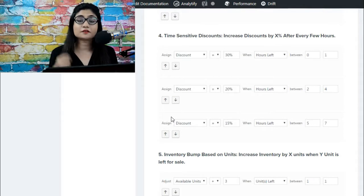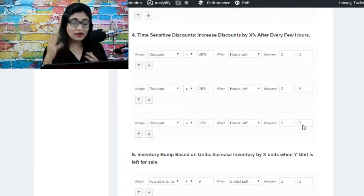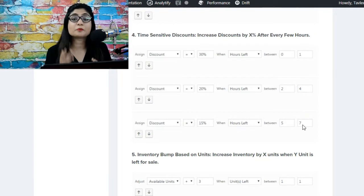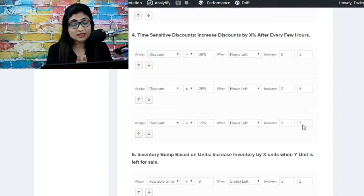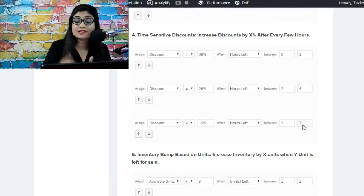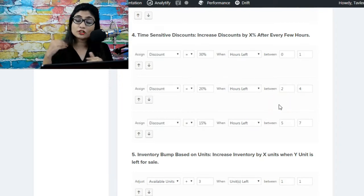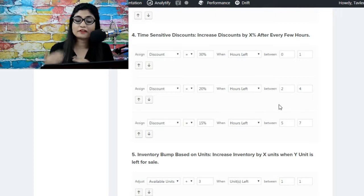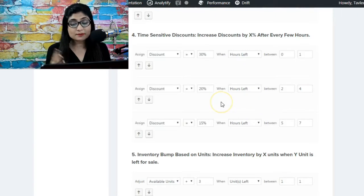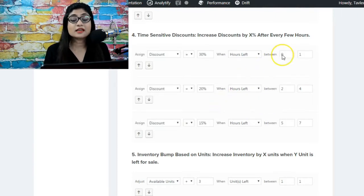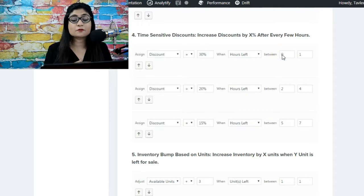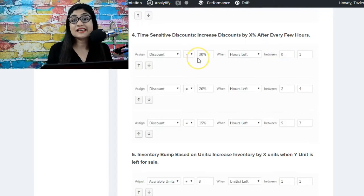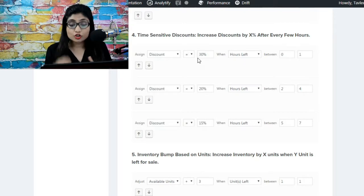Similarly, when the campaign is going on you can have time-sensitive discount. When there's between five to seven hours left before the campaign ends, the discount is fifteen percent. But as we proceed further and there are only two to four hours left before the campaign ends, the discount is twenty percent. And when it's zero to one hours left before the campaign ends, the discount is highest - at its peak, it's thirty percent.